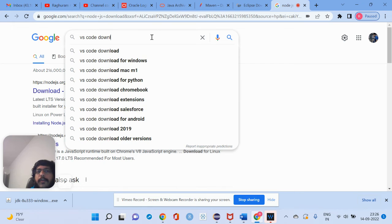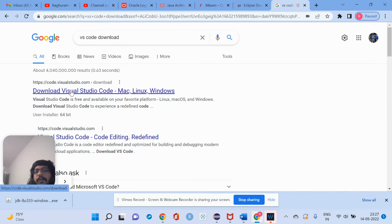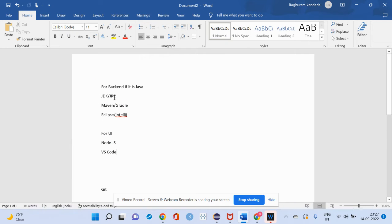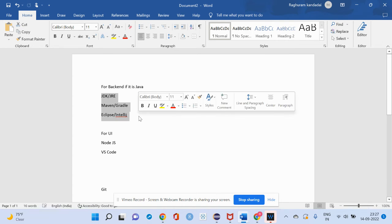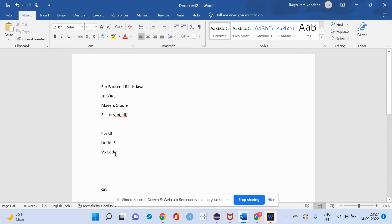Node.js will be automatically installed and the environment variable will be set. Then download VS Code, which is most commonly used nowadays for UI development. So to summarize: for back-end — JDK, JRE, Maven or Gradle, and Eclipse or IntelliJ. For UI — Node.js and VS Code. Once you are done with this, you are eligible to start writing code.